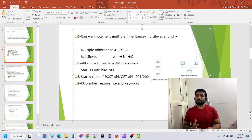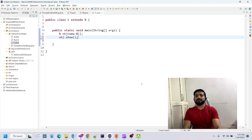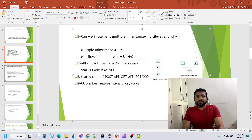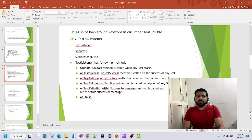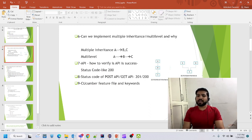Now, Cucumber feature file keywords: there are multiple keywords in a Cucumber feature file — Given, When, Then, But, Background, Scenario, Feature, and others.